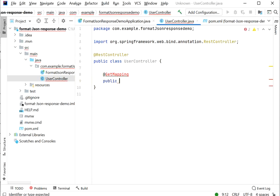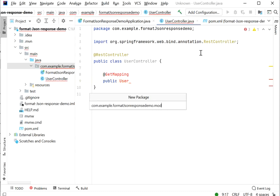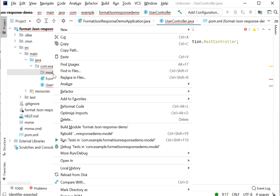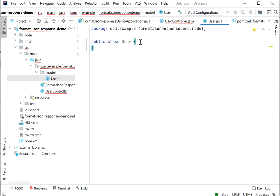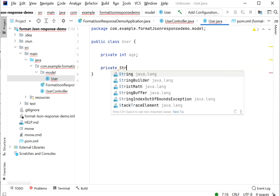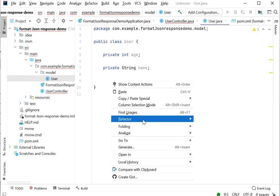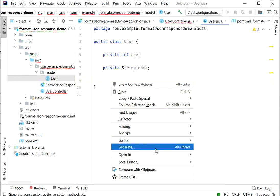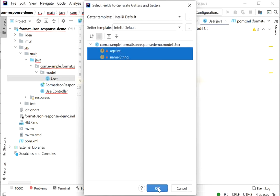Here we will return one User object, so we need to create one more class. I will define a new package called 'model', and inside the model package I will define a User class. Inside User we will define properties: private int age and private String name. We will use setter and getter methods — going to Generate, selecting Getter and Setter, selecting both, and clicking OK.